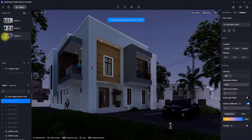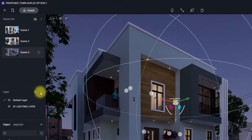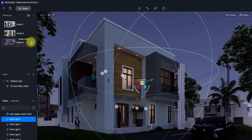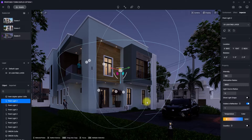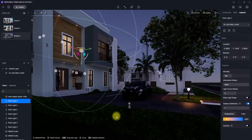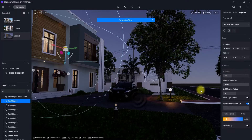Turn the lighting layer back on and update the view. As you can see, we have some good interior lighting and the view is getting better. However, we still need exterior and background lights for this night view.